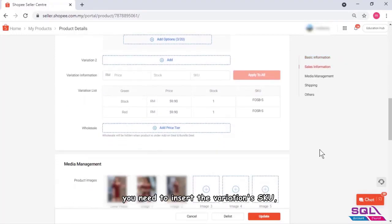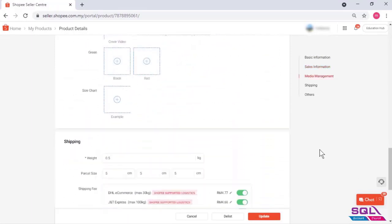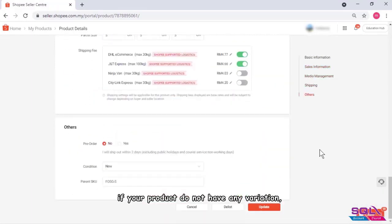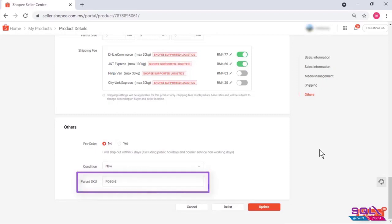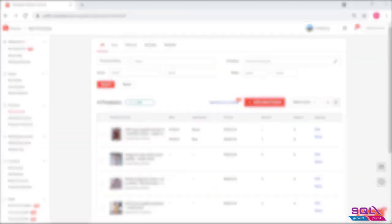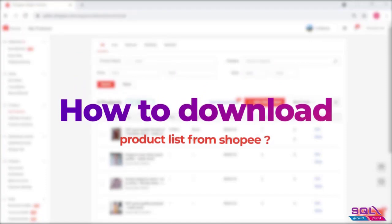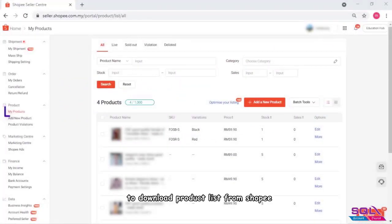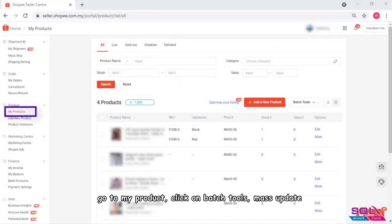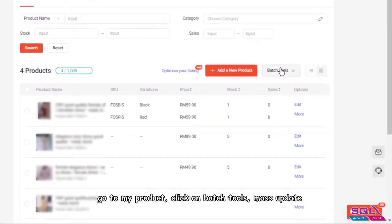If your product has a variation, you need to insert the variation's SKU. If your product does not have any variation, just make sure the parent SKU is filled in. To download the product list from Shopee, go to My Products and click on Batch Tools.